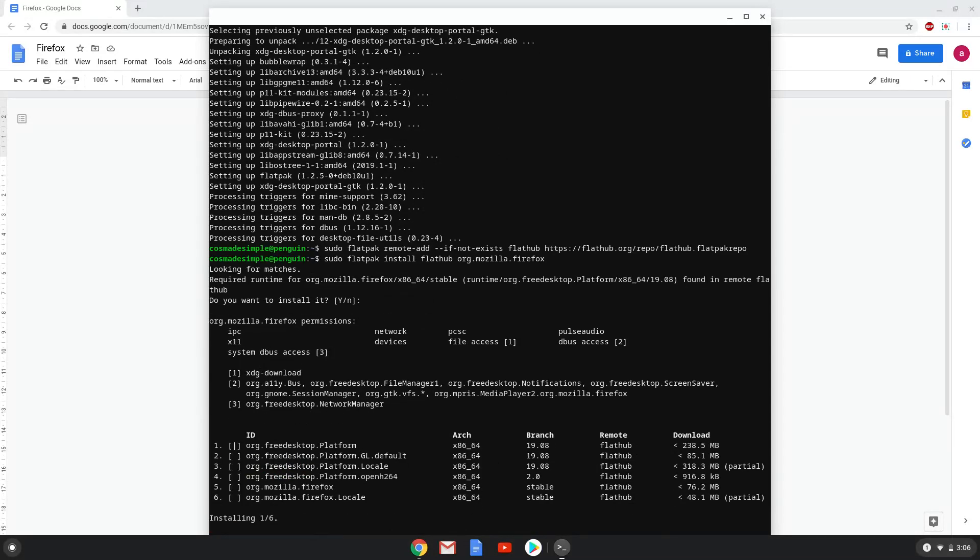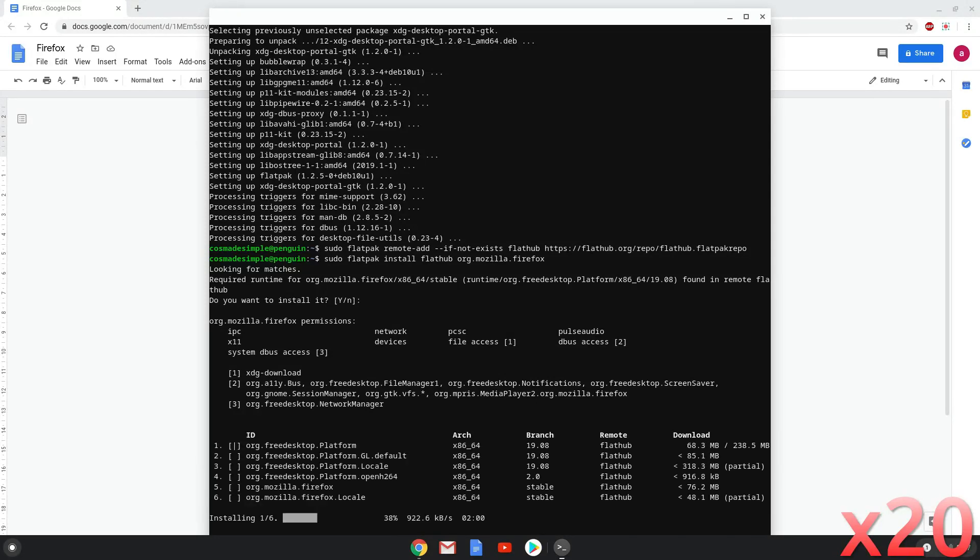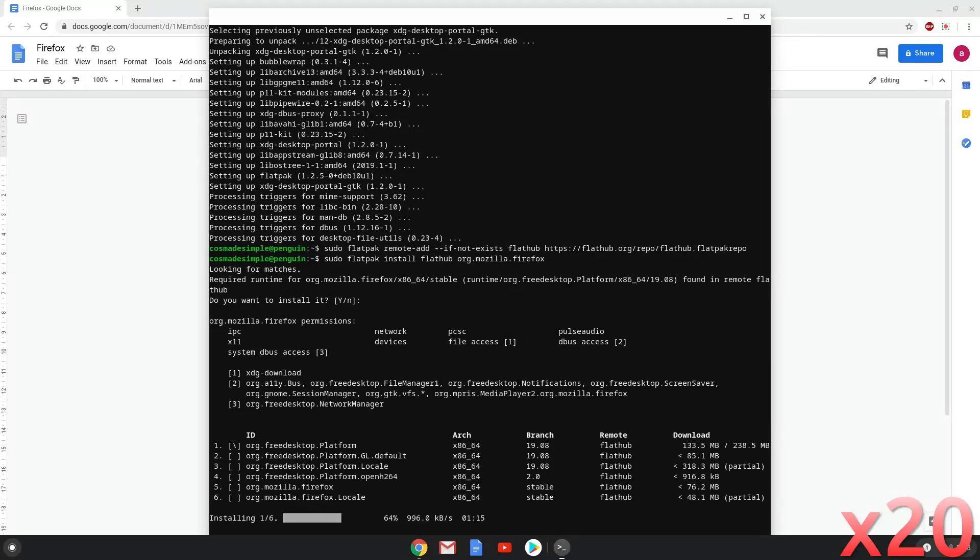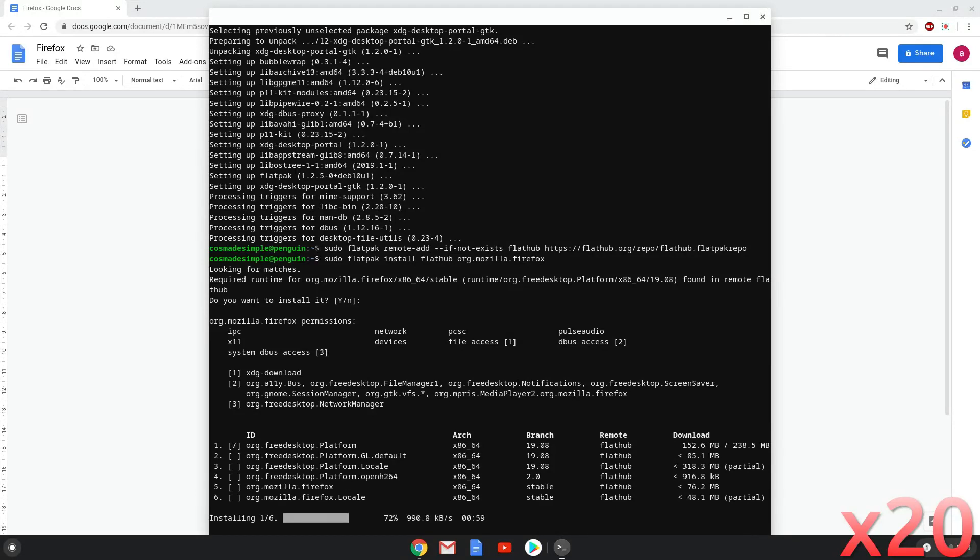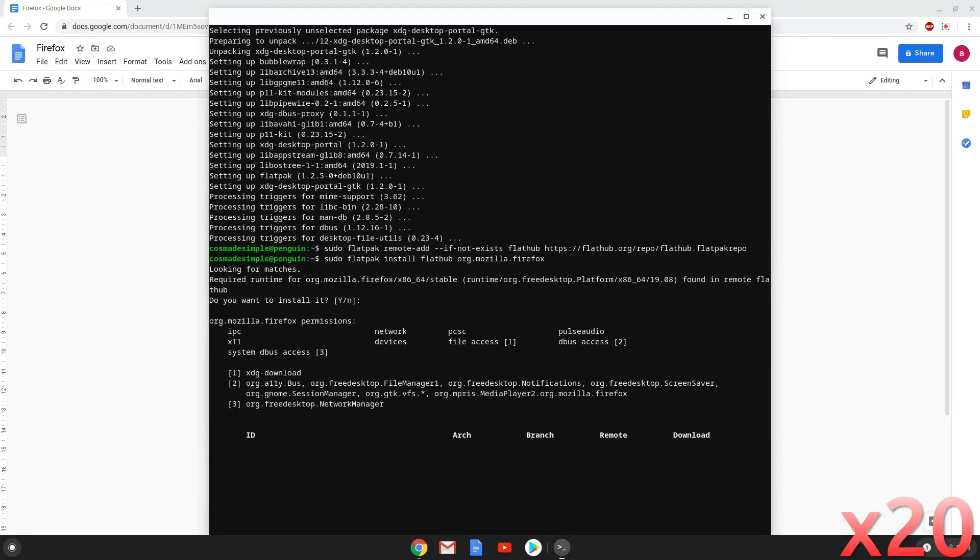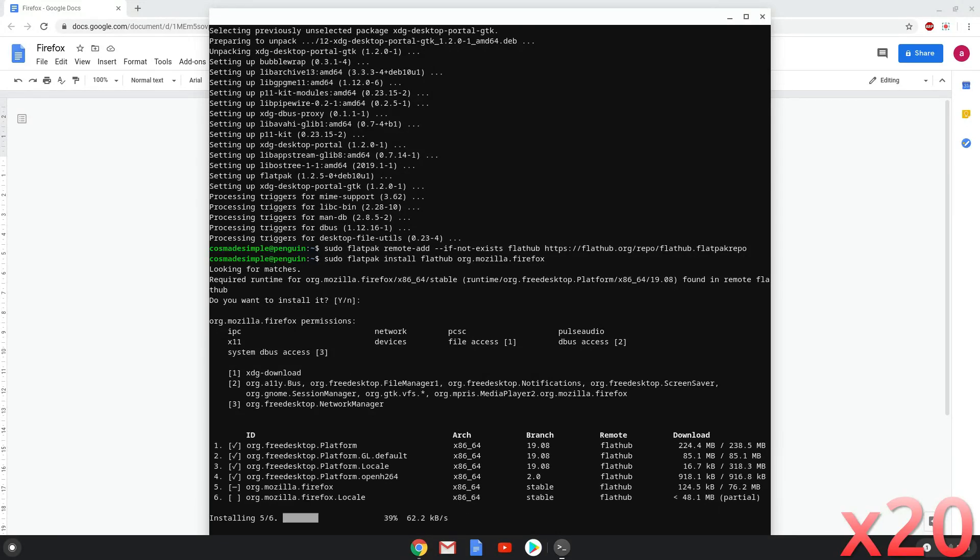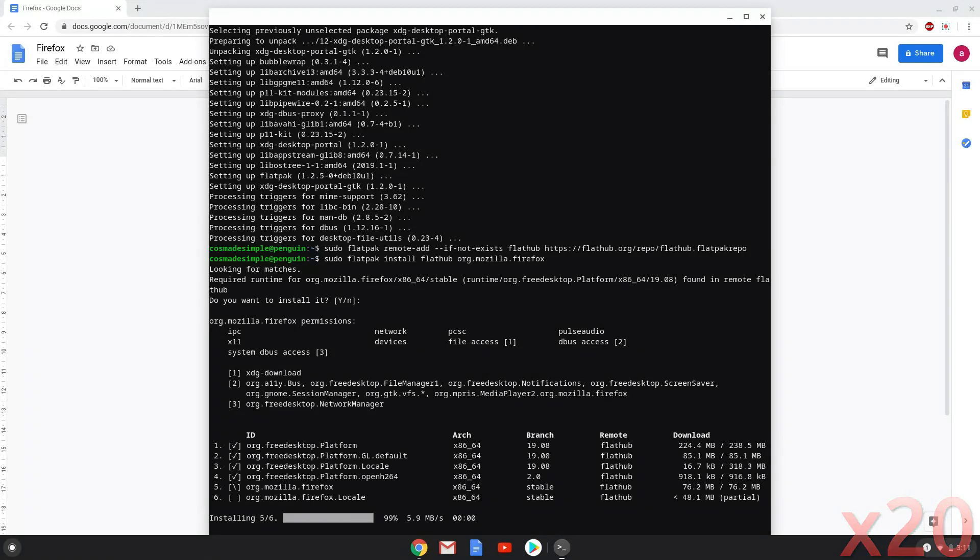This is a long process, so we are going to fast forward it. Firefox is now installed on your Chromebook. Enjoy!